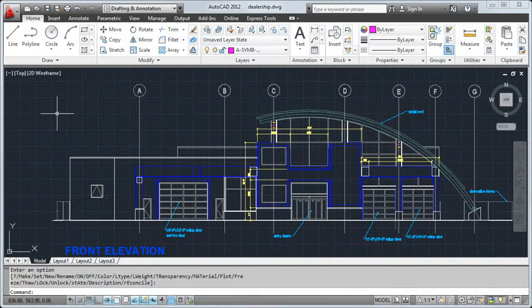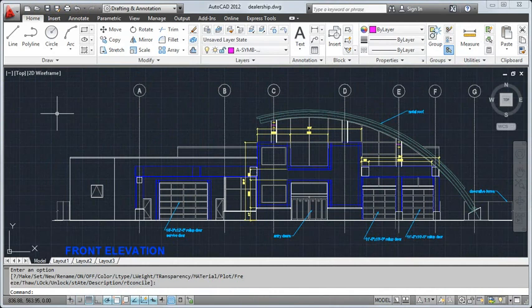Let's take a look at some basic commands you might use as you create a drawing. We'll begin by looking at layers.